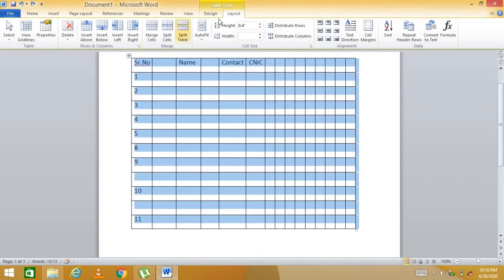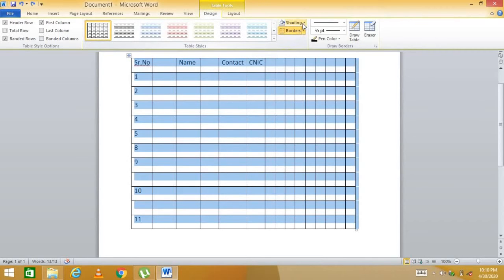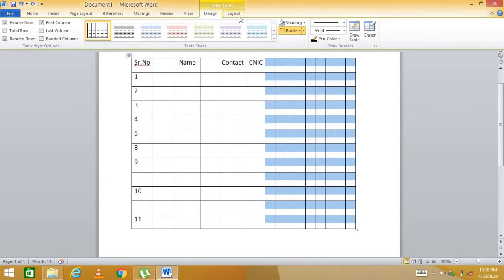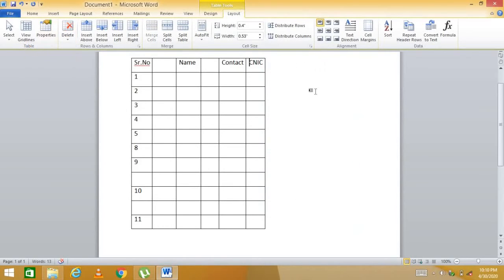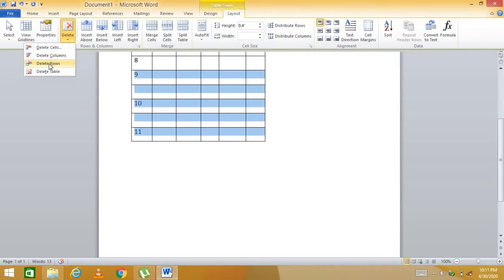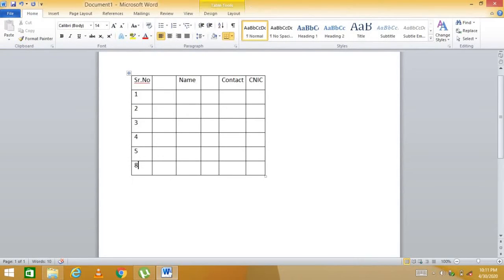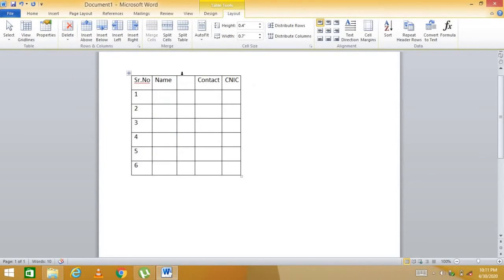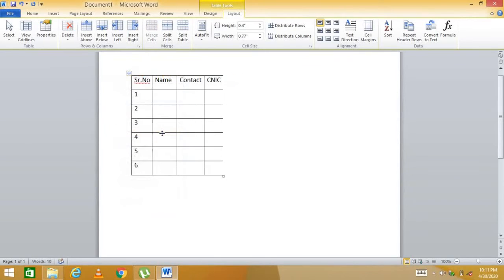You can also select the entire table and apply borders and shading. First, clean up the table by deleting unwanted extra rows and columns using the Layout tab's Delete options, until you are left with the desired number — for example, 7 rows and 6 columns.